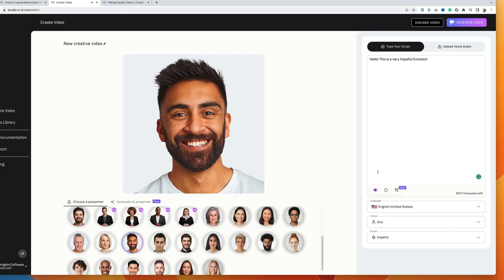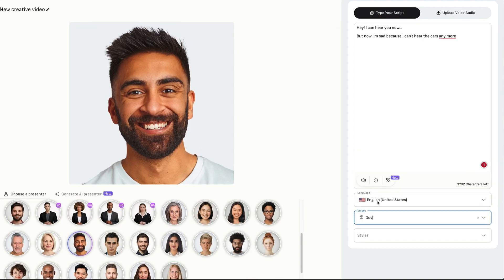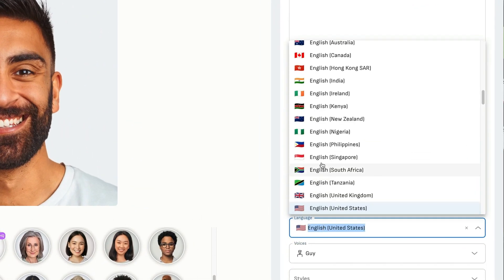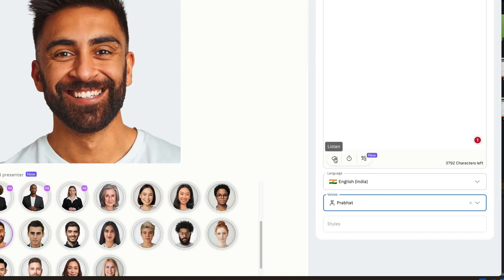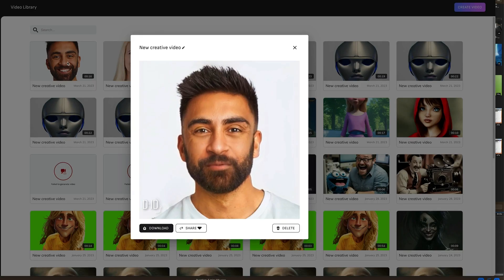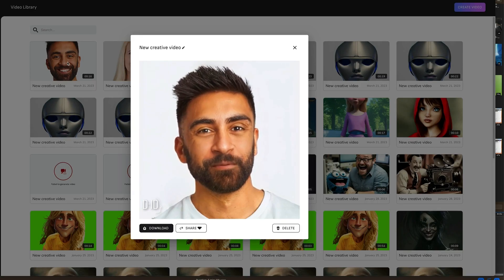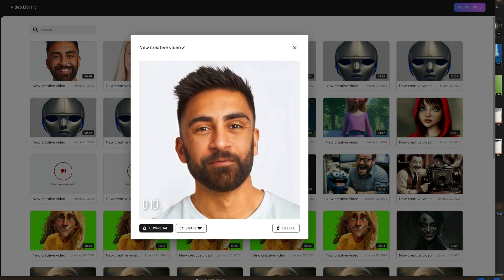Hello, this is a very hopeful emotion. Another great thing about D-ID's voice options is that you can choose different languages and accents. For example: 'Hey, I can hear you now. I love the quiet. Sometimes I like to cuddle up with a good book.'